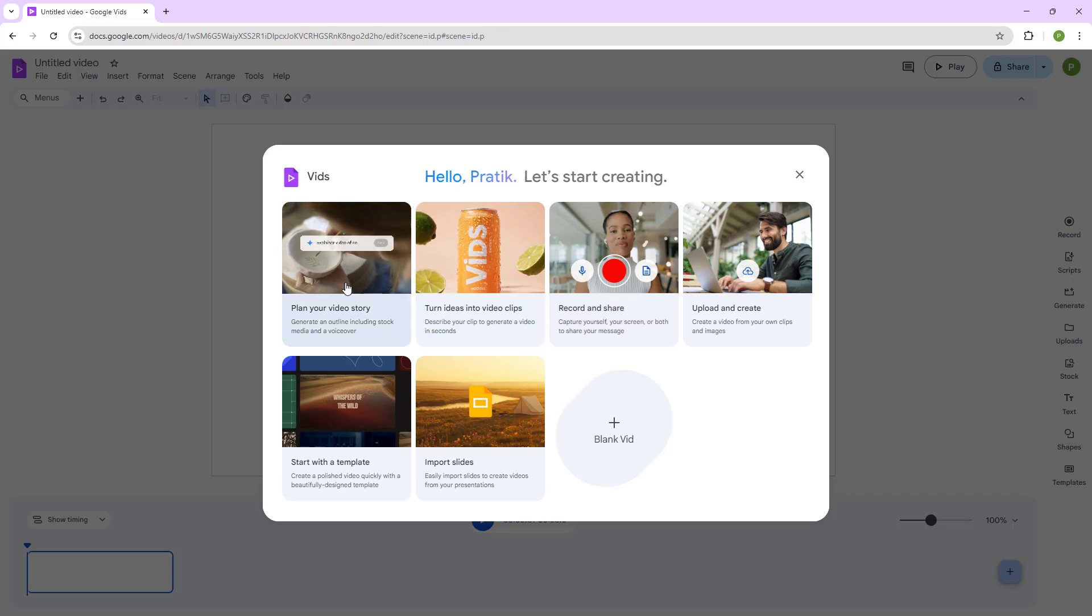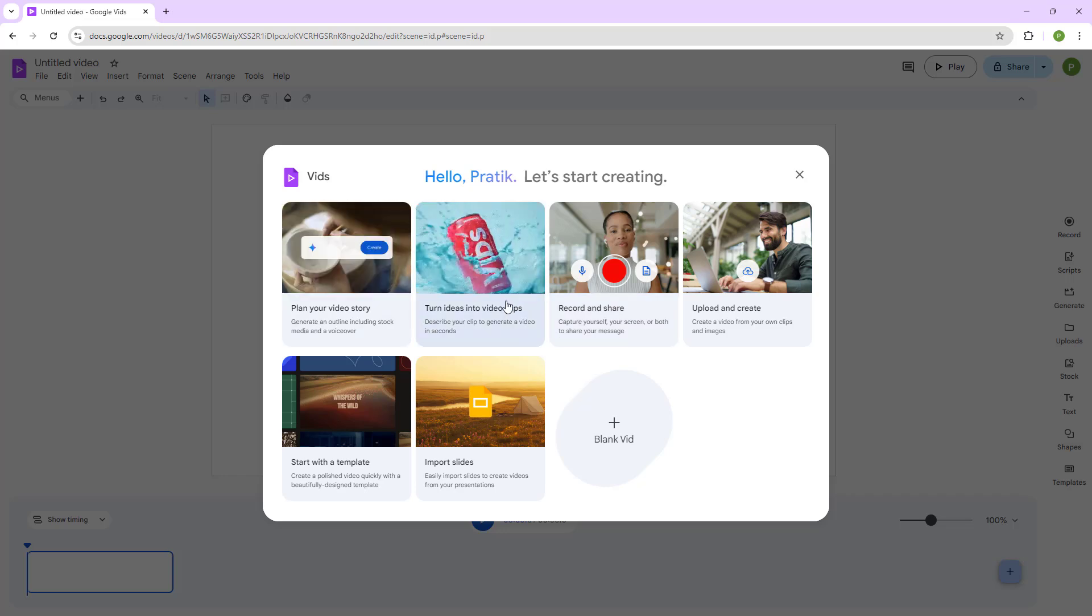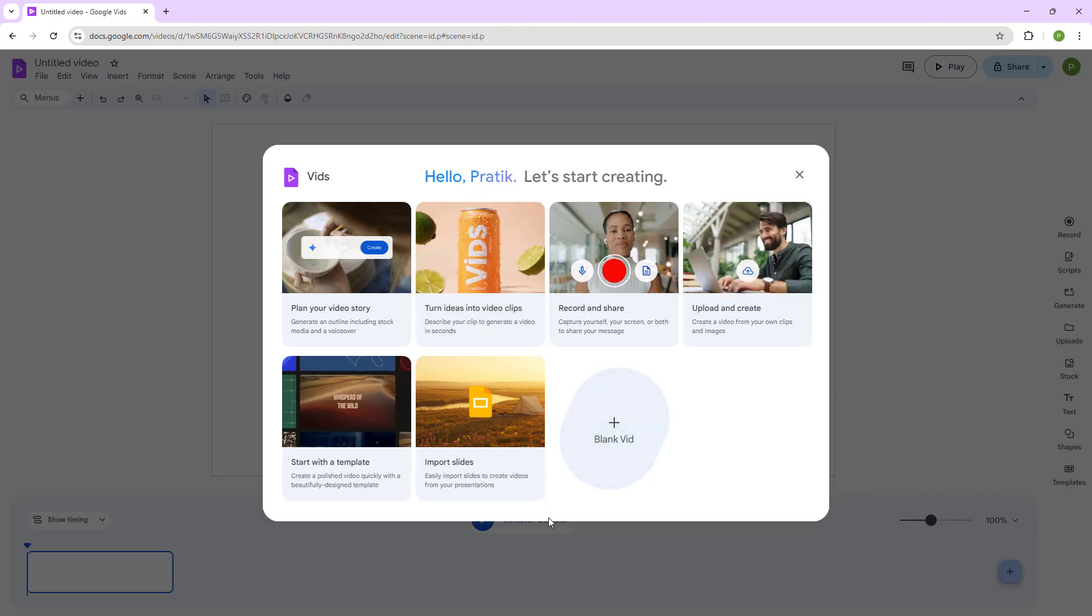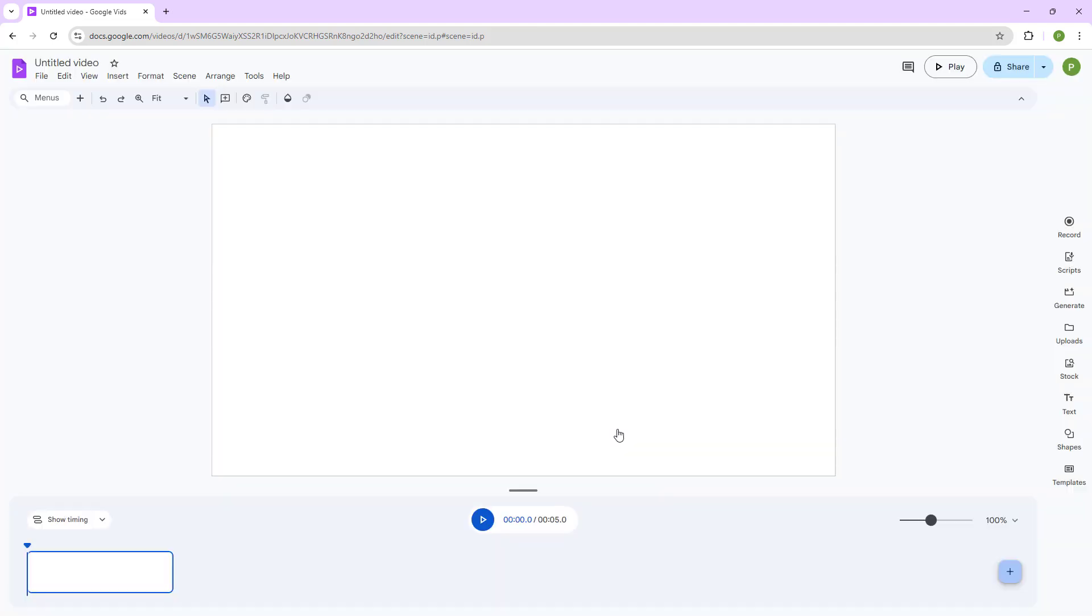You can plan your stories, use AI to create your videos, turn ideas into video clips and so forth. There's many options as you can see. But we're going to start creating a blank video.